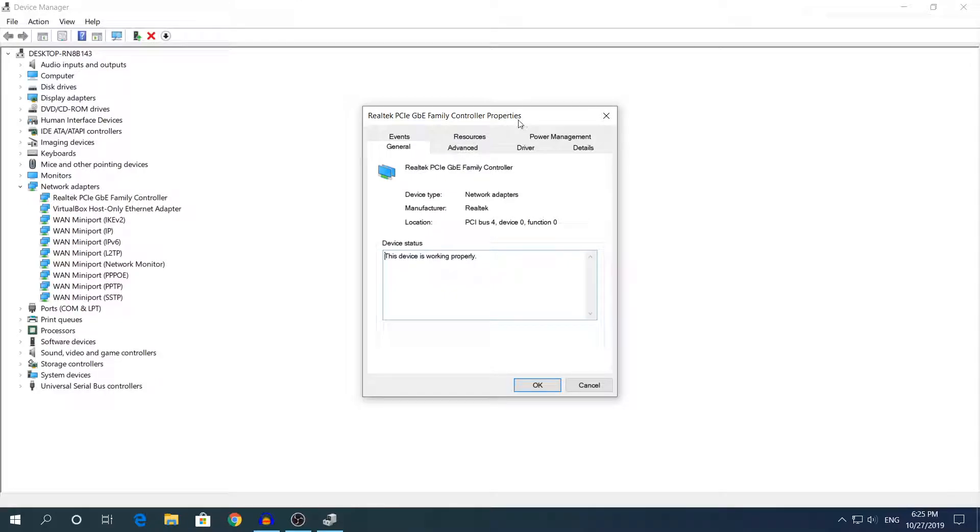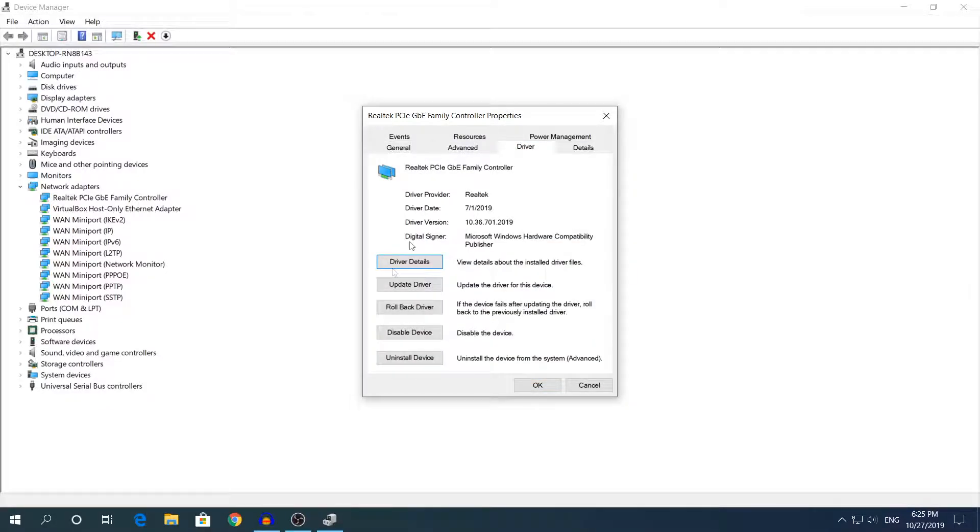What you need to do is go to the Driver tab and look for the rollback driver option.